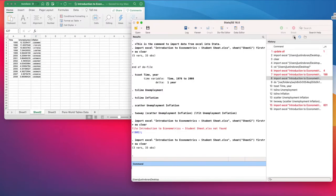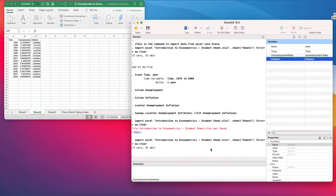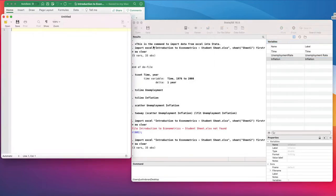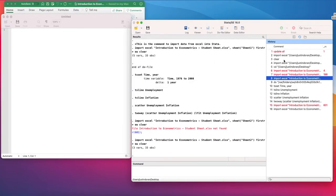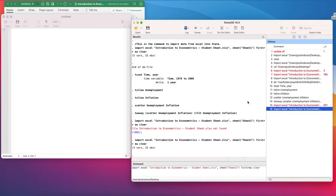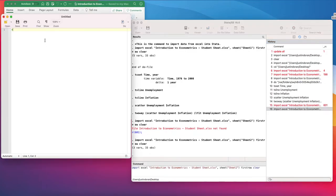But remember, as we go along, we're going to want to copy and paste our commands into the do file as we go. For instance, the first command was to import the data.